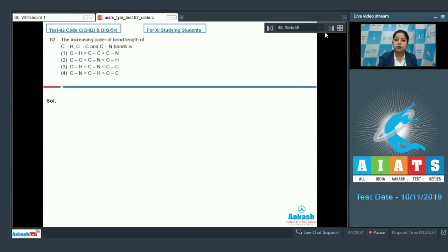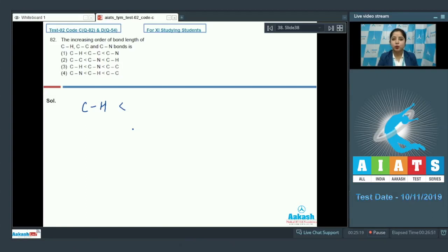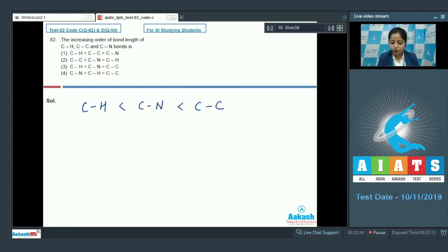Question 82: The increasing order of bond length of CH, CC, and CN bonds. The CH bond will be smallest because hydrogen is the smallest atom among carbon, nitrogen, and hydrogen. Comparing CC and CN: since carbon is larger than nitrogen, the CC bond length is larger than CN. The correct increasing order is CH < CN < CC, so the correct answer is option 3.